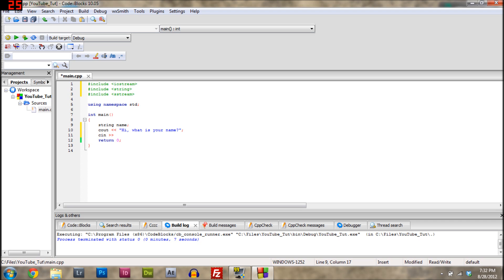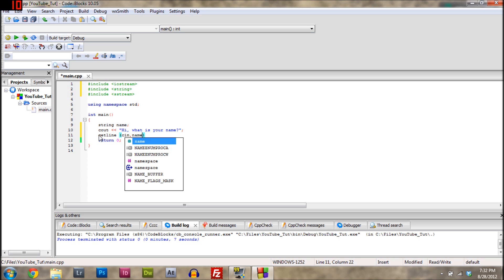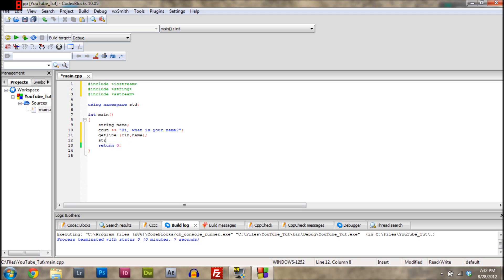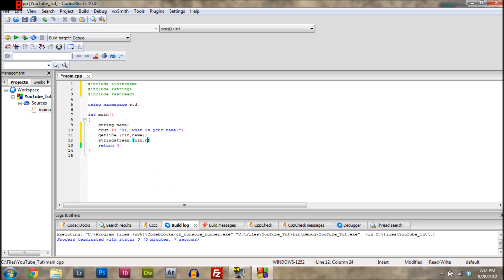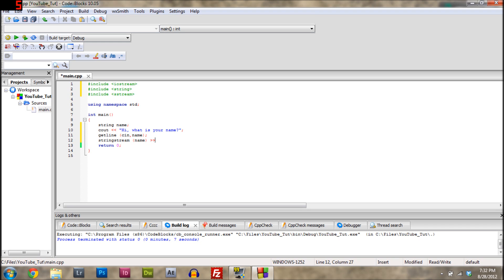So then we have a string name, and then here we type get line, parentheses, C in, and then name, where the variable we want to store it in, or the string we want to save the word in. And then you store it into name.